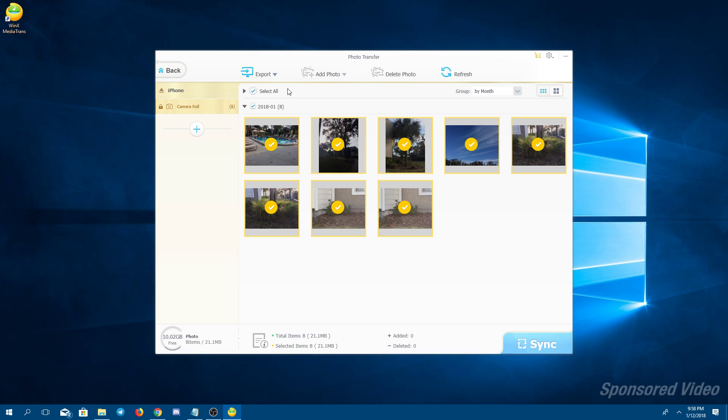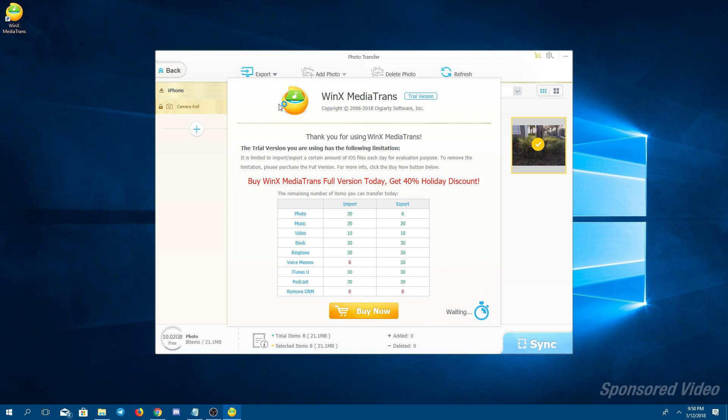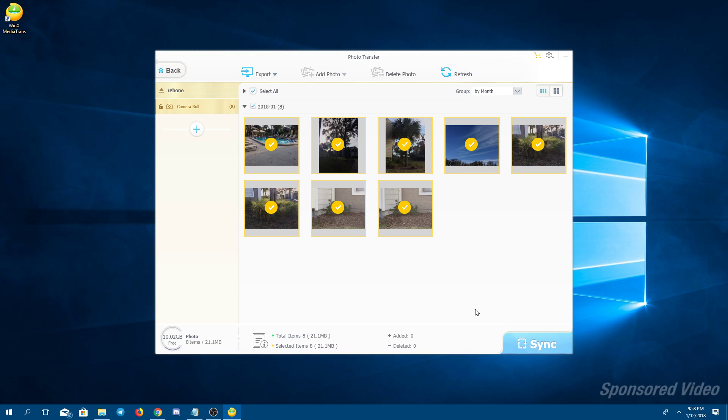And once you're ready to do the export, click to the top left and export. Click on that blue arrow on the right and be sure it says export HEIC to JPEG. This is going to come up. Like I said, you don't need the full version right now, so click on continue.